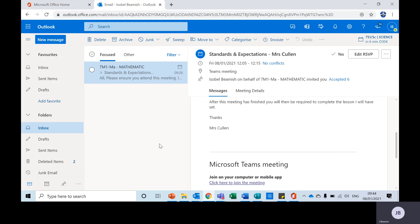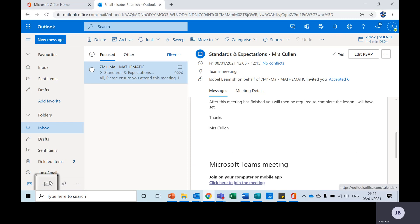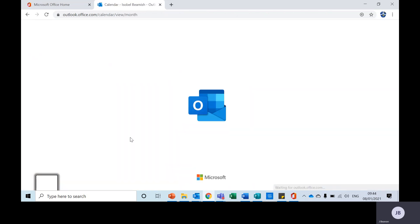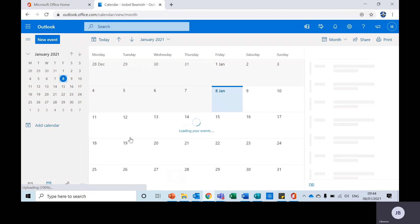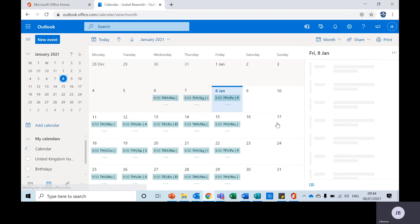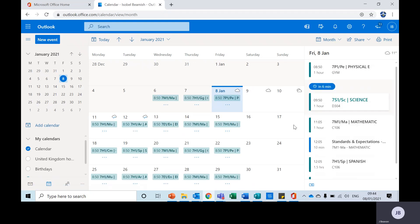But the main thing I want to show you is how to get into your timetable. So down in the bottom left hand side you will see a little icon that looks like a calendar page and you click on that. This will take you to your calendar.